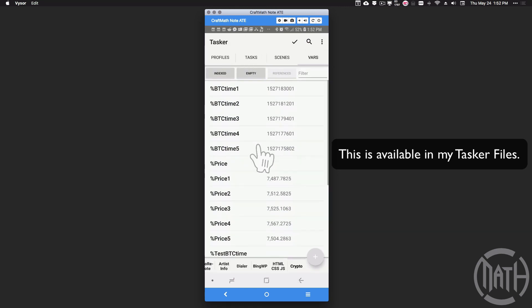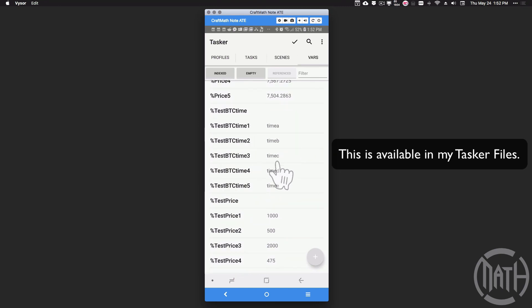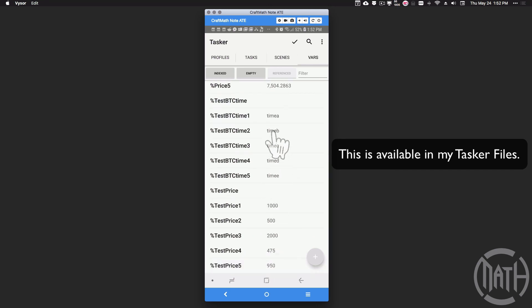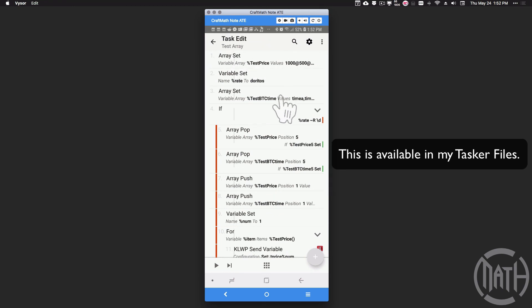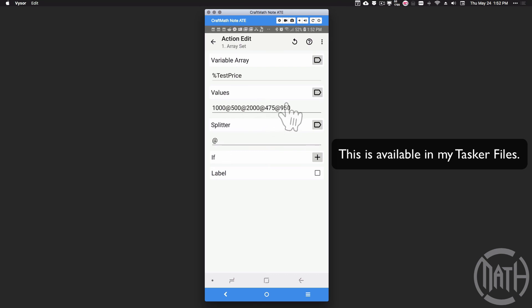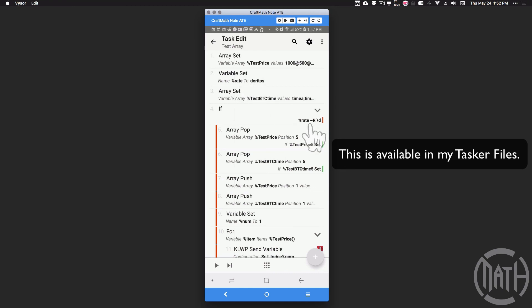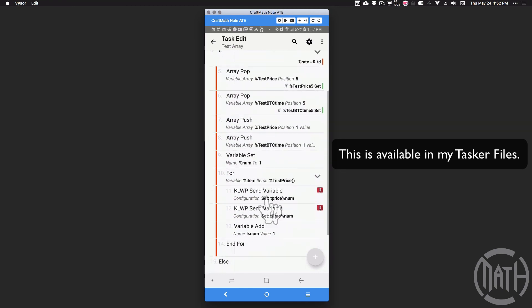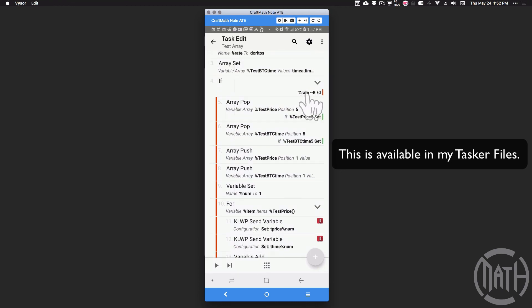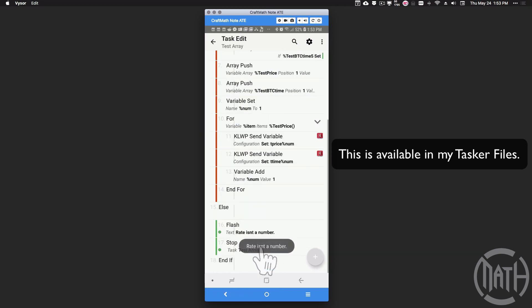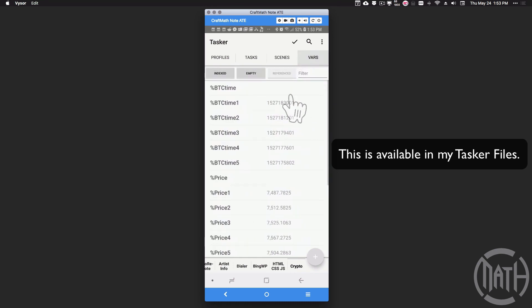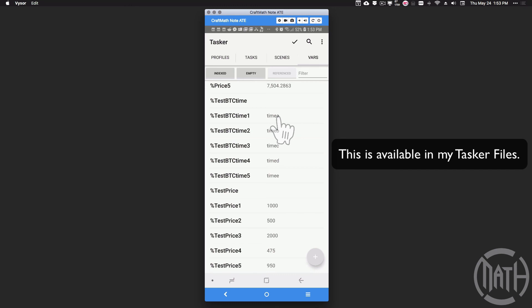Before I let you go — inside this project, anytime we establish global variables with capital letters, you can always come in and see what the value of your global variables are. You may not see Monkey or 5,000 here because even though that stuff was updated, when I run this task it sets the array to 1,500, 2,475, and 950. None of the array popping, pushing, or sending to KWGT runs when percent rate is not a digit. Since percent rate was 'doritos', the arrays were set but nothing else happened. Test Price and Test Time still had Time A, B, C, D, E and 1500, 2475, 950.